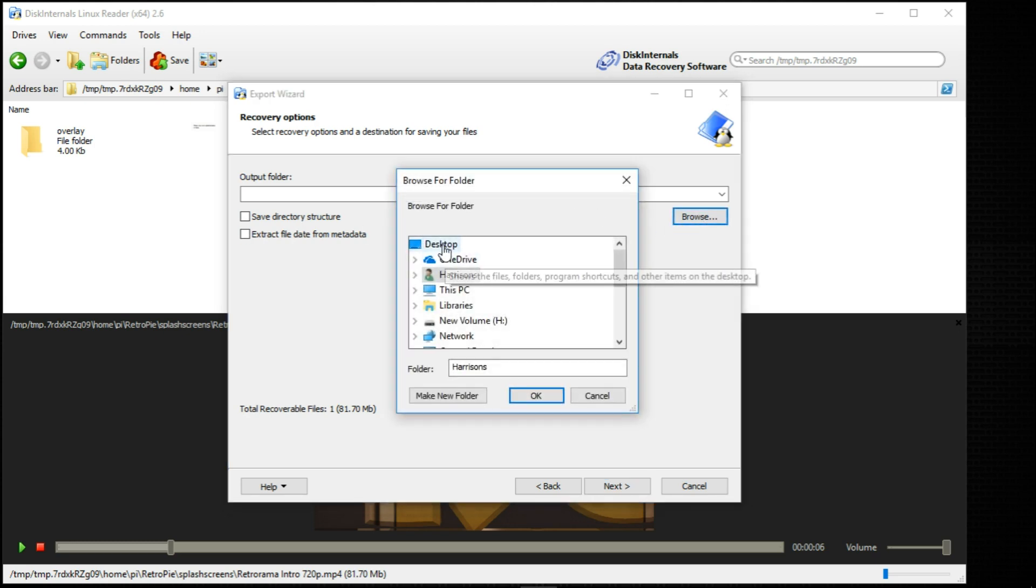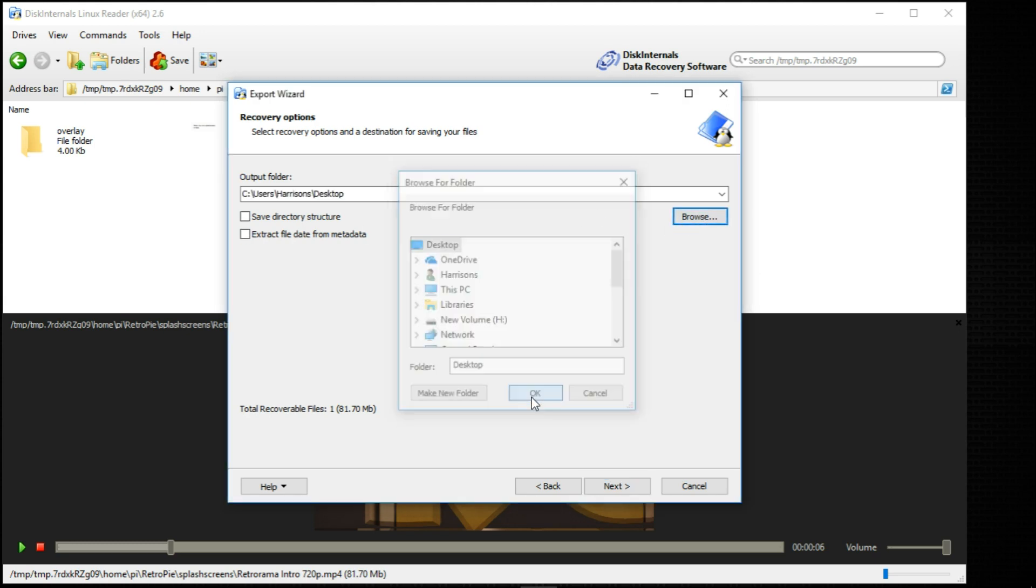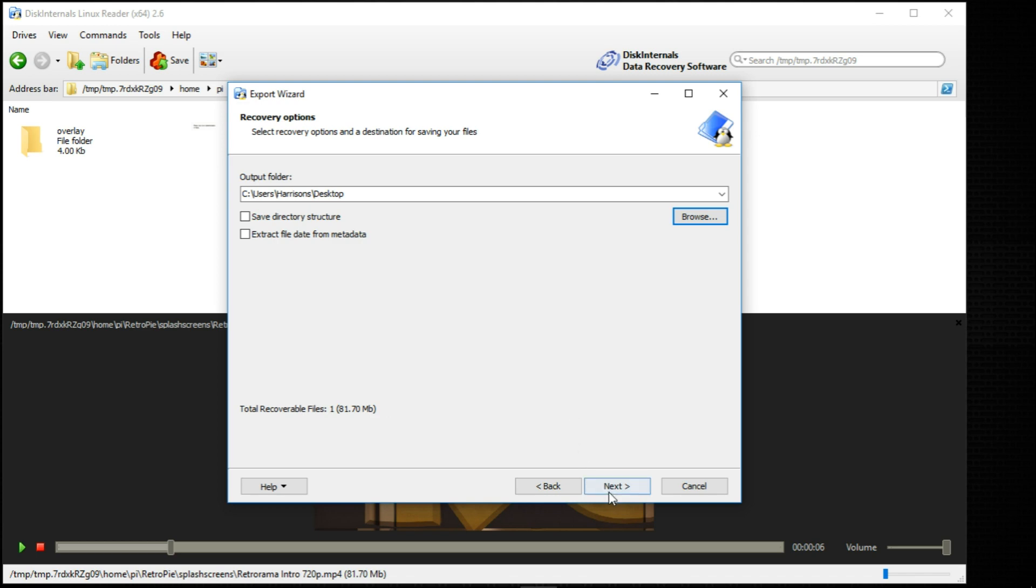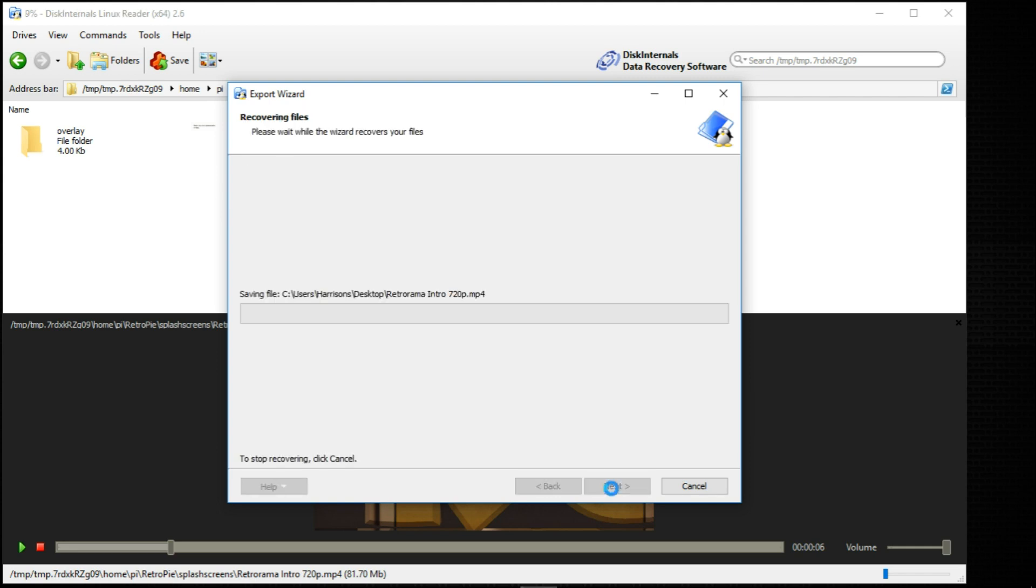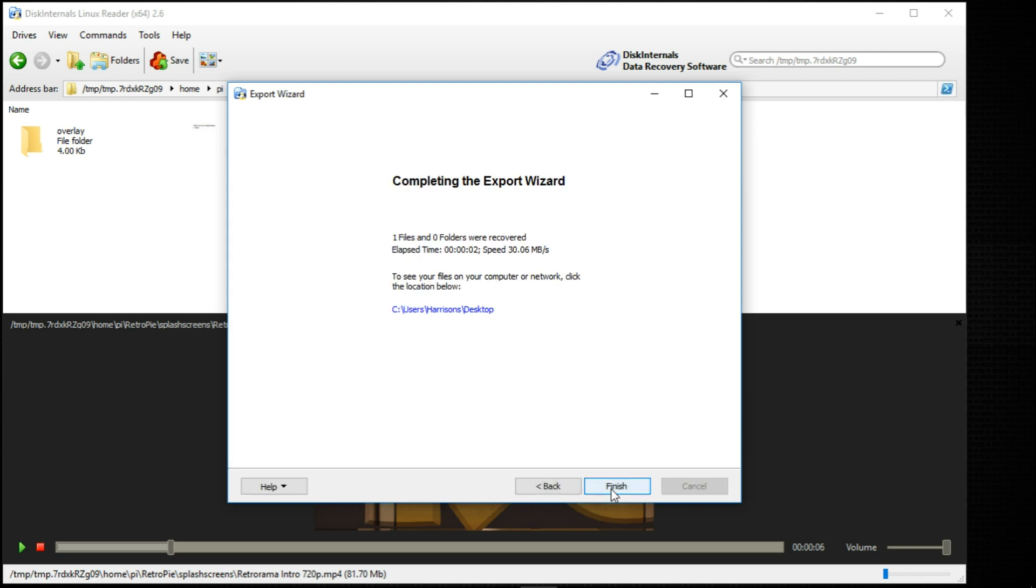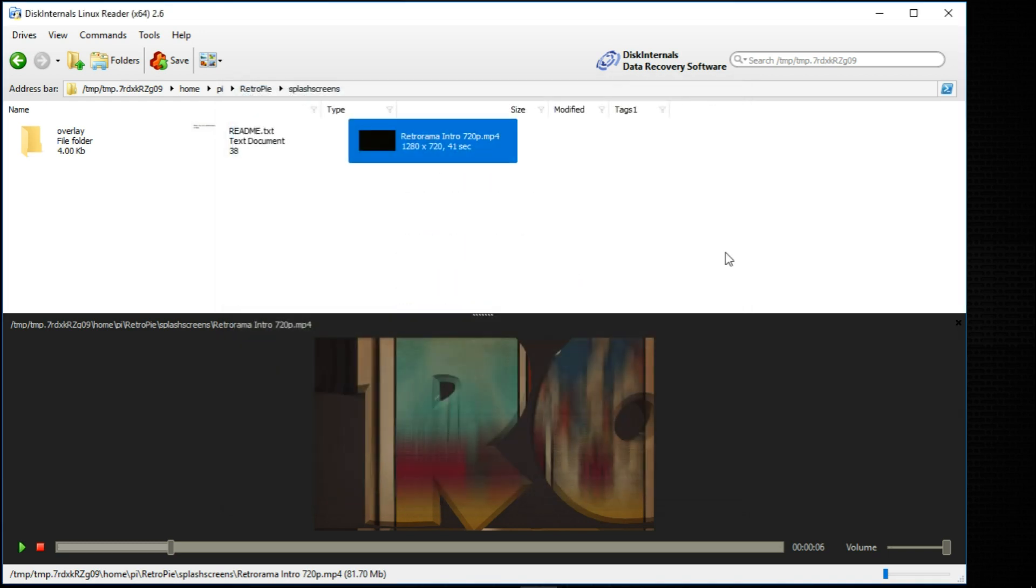And I'm just going to go to desktop. OK. Next. And any files that you have here you can check or uncheck them. Click next. And it's done. So I'll click finish.